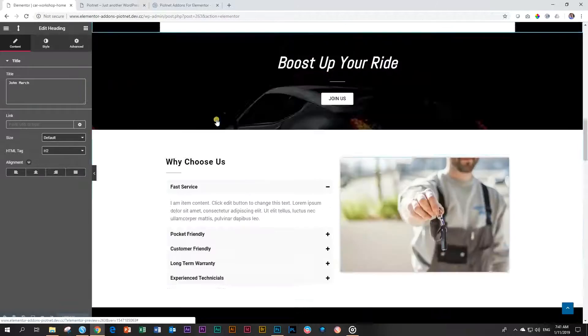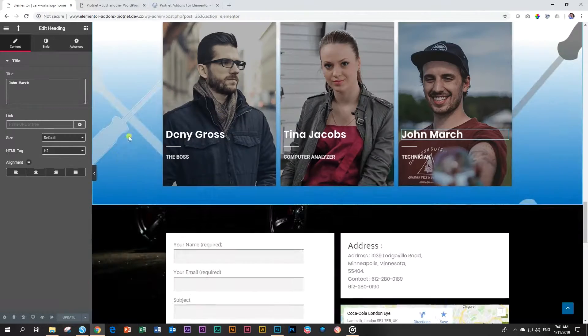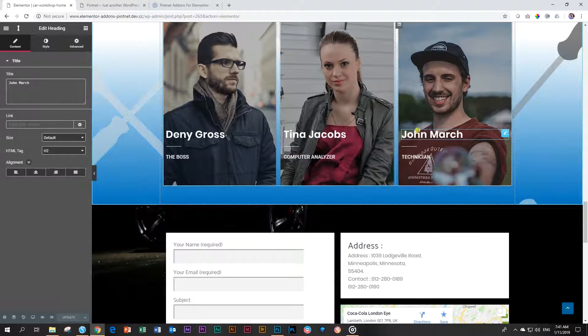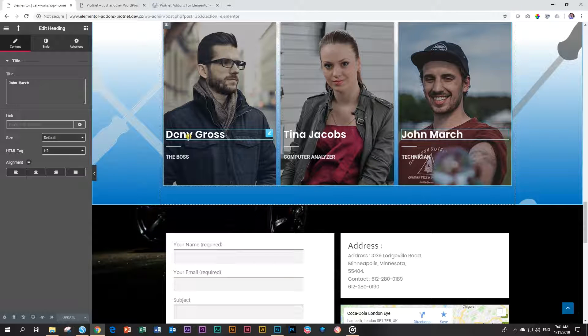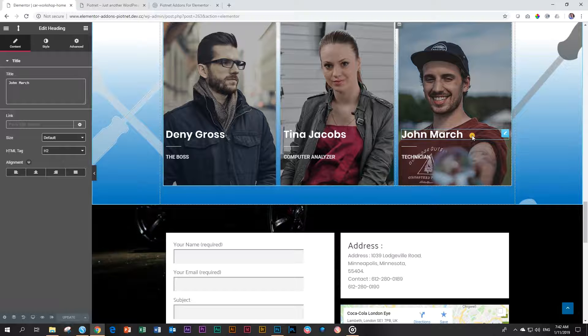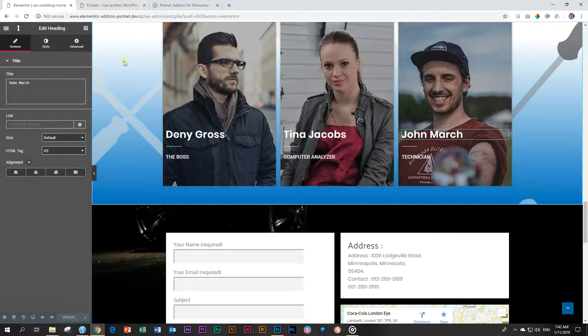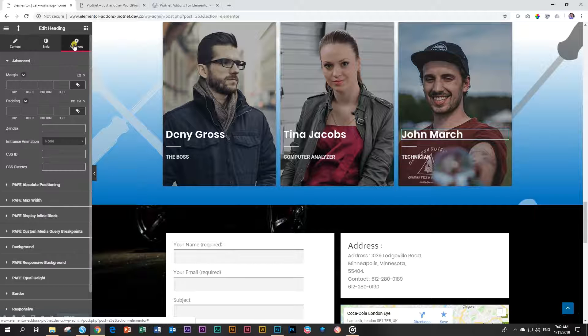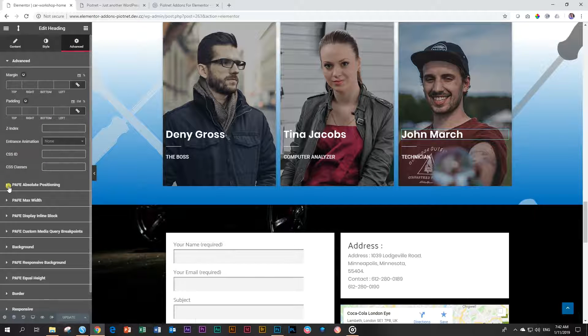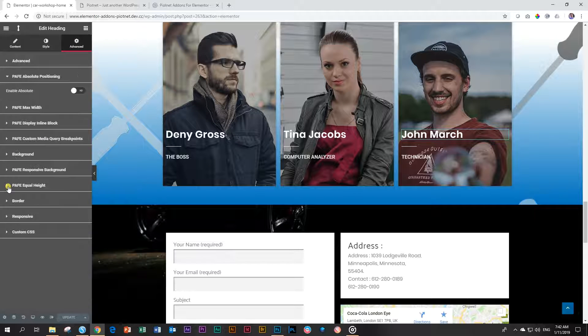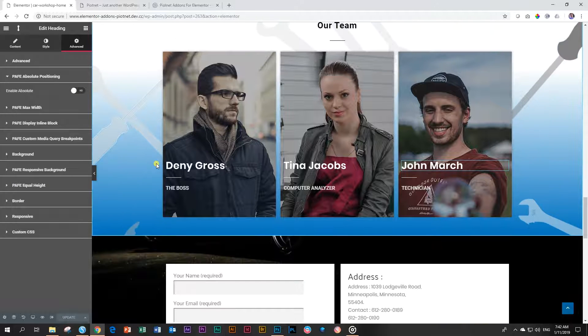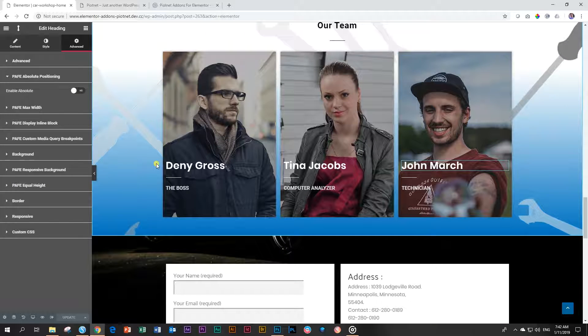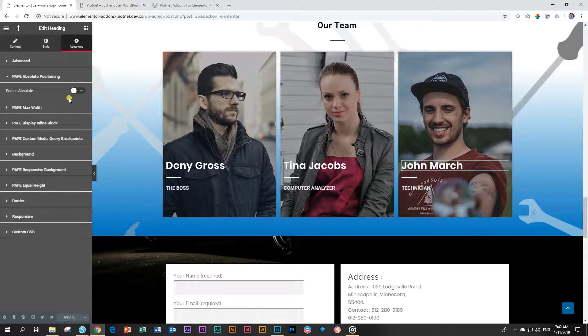The absolute positioning works very well on text and especially heading. So let's go and absolute position Tina Jacobs over there. I'm here within the page builder. Scroll down. Tina Jacobs. John March or Denny Gross? Gross? Let's go for John March. Right. Click on the header and it says heading. And then you go to advanced. Under advanced you will see pave absolute positioning and you have to activate it.